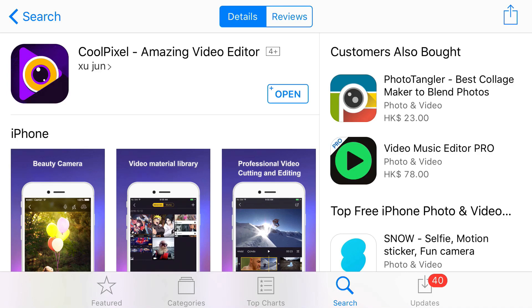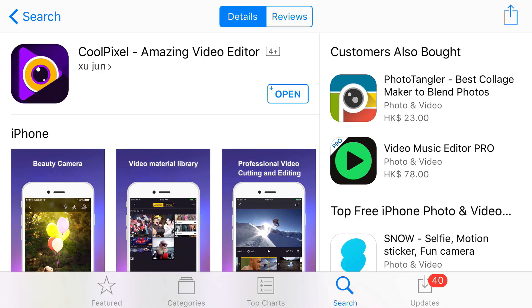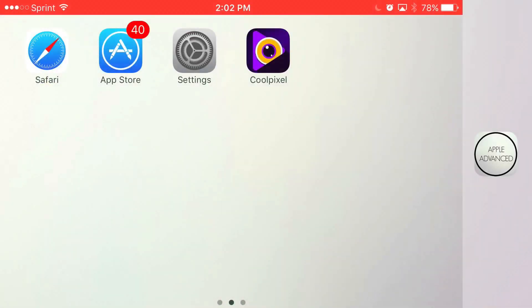So just download it, open it up, and it should say game recording option. Now sometimes it actually disappears, and sometimes that option reappears. So I'm going to go ahead and open up the app to show you guys basically what it looks like.